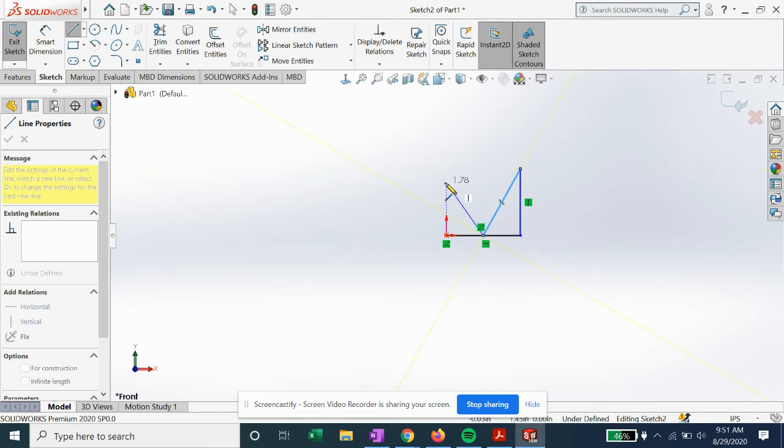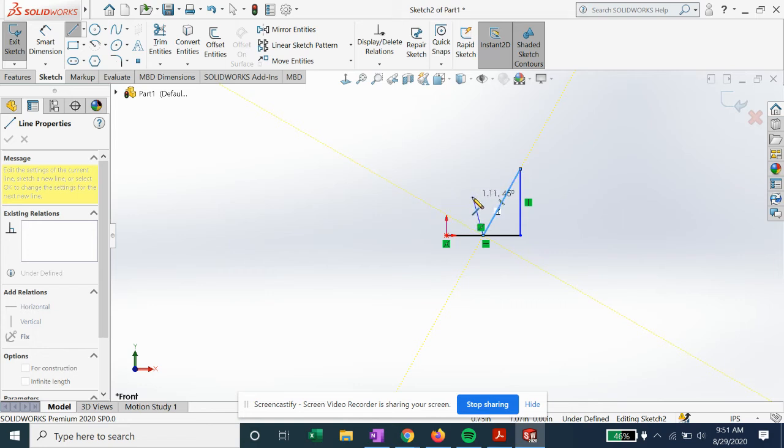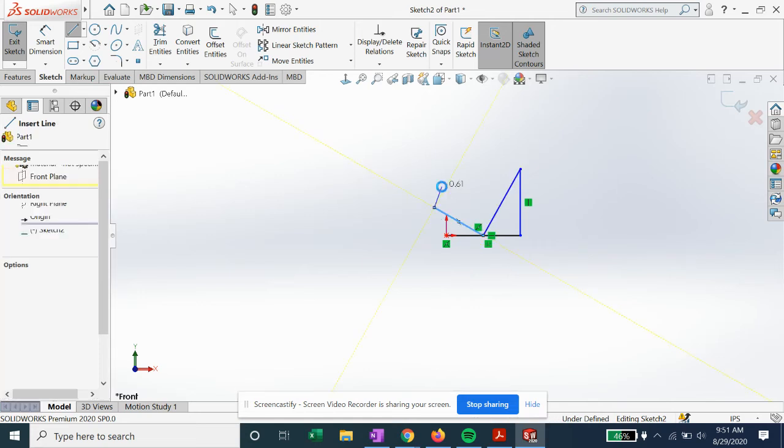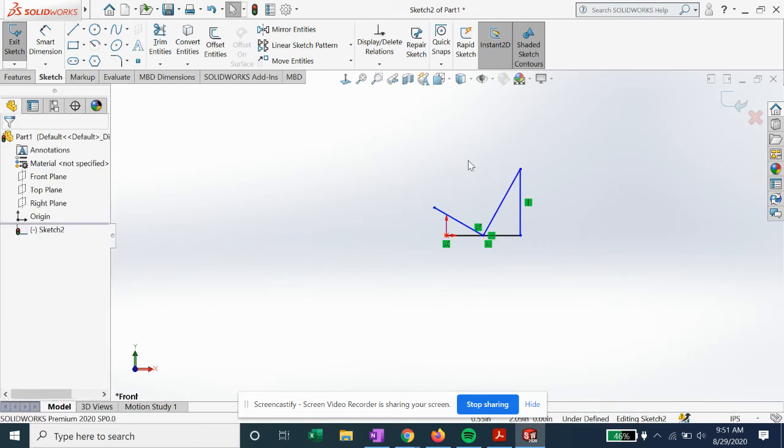Now if we want to set up a perpendicular automatic relation, we can bring this out to 90 degrees. It'll lock into place. You can see the perpendicular highlighted in the yellow box. We can click OK.